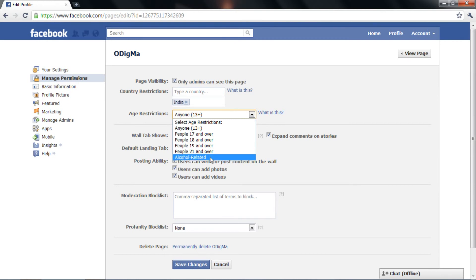For alcohol-related pages, you should select the last option. Click on save changes.